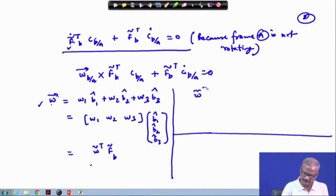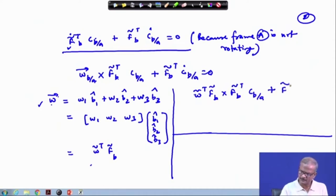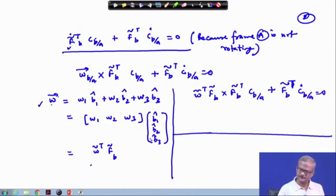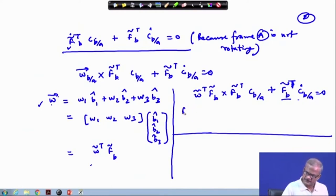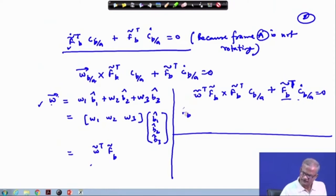If we insert this, we get omega-tilde transpose times f_b-tilde cross f_b-tilde transpose. Then f_b-tilde transpose times C_b/a-dot equals zero, and from here we can separate out and write C_dot b/a. We then use the result: f_b-tilde omega-tilde transpose times f_b-tilde cross f_b-tilde transpose.